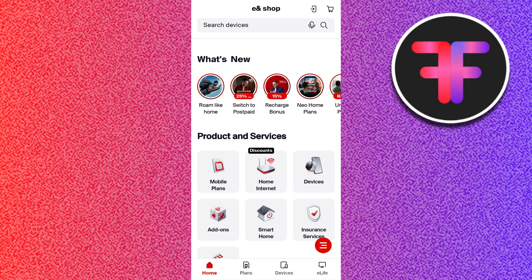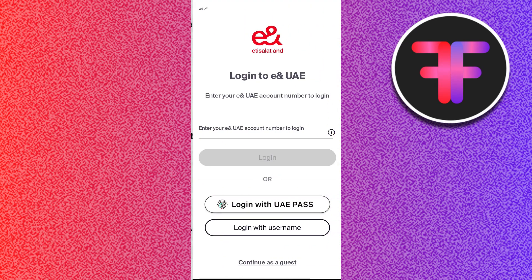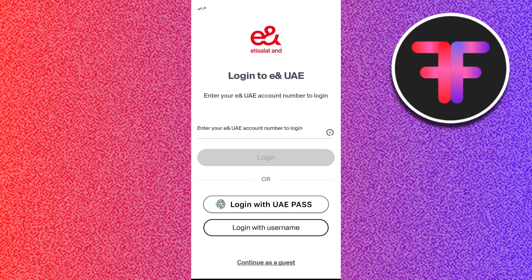The login option is here at the top. You will see a cart option, and just before this cart you will see a download-type option. You need to simply tap on it, and then you will be landed on this page.